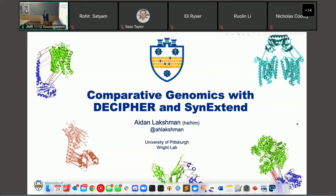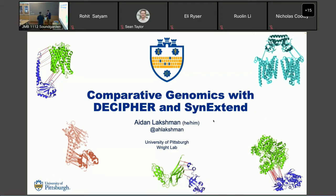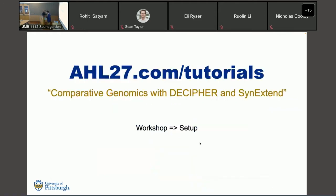I'm going to be talking about how we can use the DECIPHER and SynExtend packages for comparative genomics. This is a workshop talk, so there are a ton of resources for people. The vignettes are available online through Bioconductor — if you can't find them, here's the link. There's also a Docker container with all the scripts available on Orchestra. The title is 'Comparative Genomics with SynExtend and DECIPHER.' It takes a minute to load, so if you're planning to follow along with the code, launch it now.